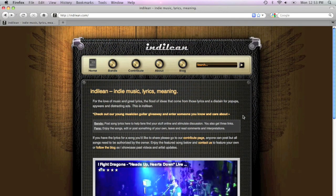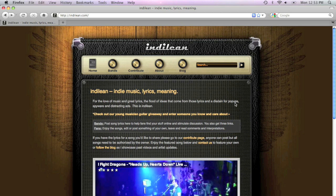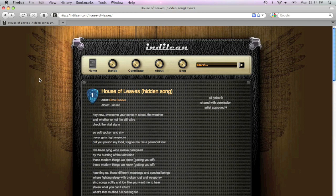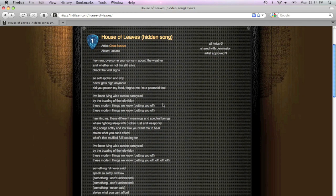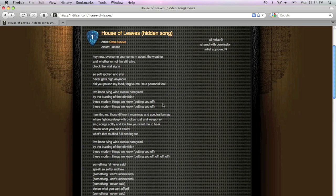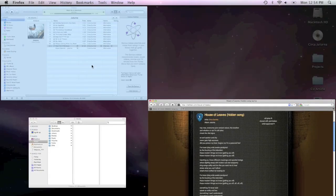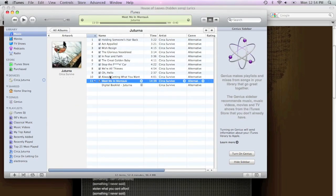I put this tutorial together because I've come across a couple songs that have backwards lyrics in them. It's called Backmasking, and I had to struggle to figure out just exactly how to do this. So the song we're looking at here is called House of Leaves. It's a hidden song off Circa Survive's album Juturna.